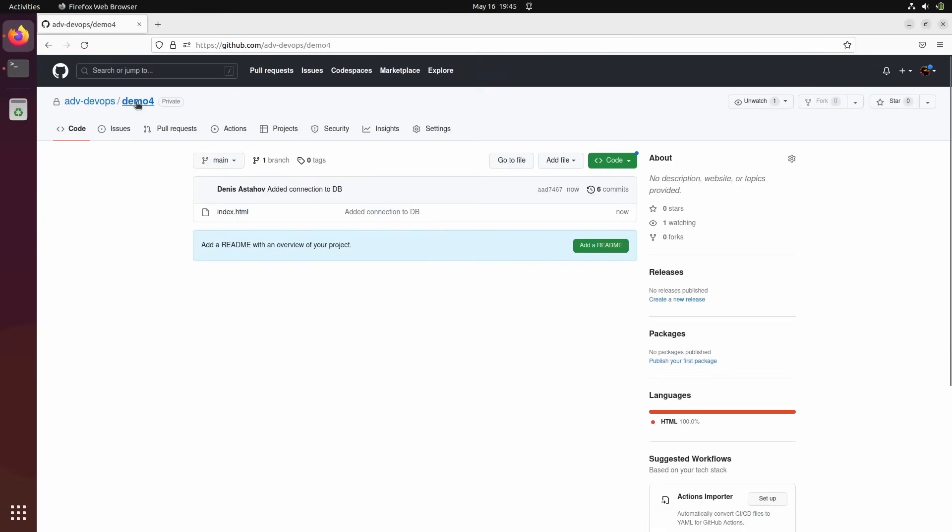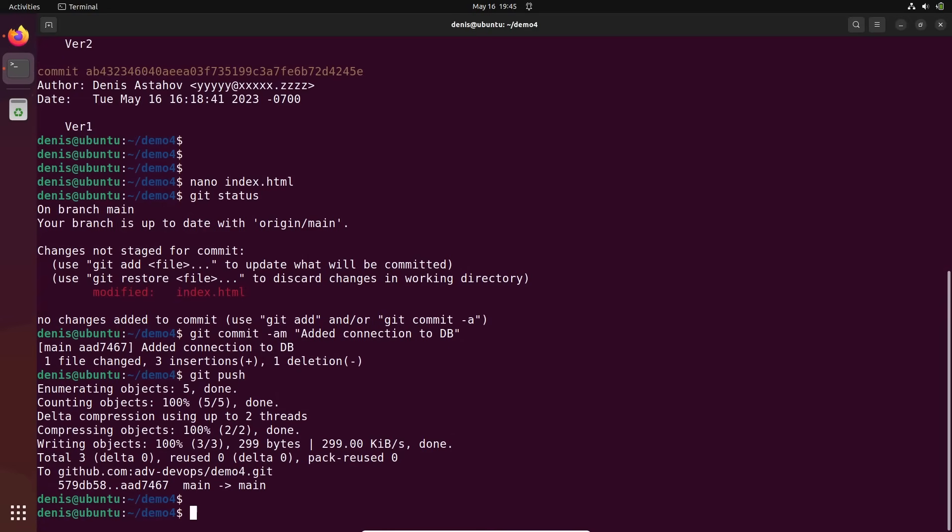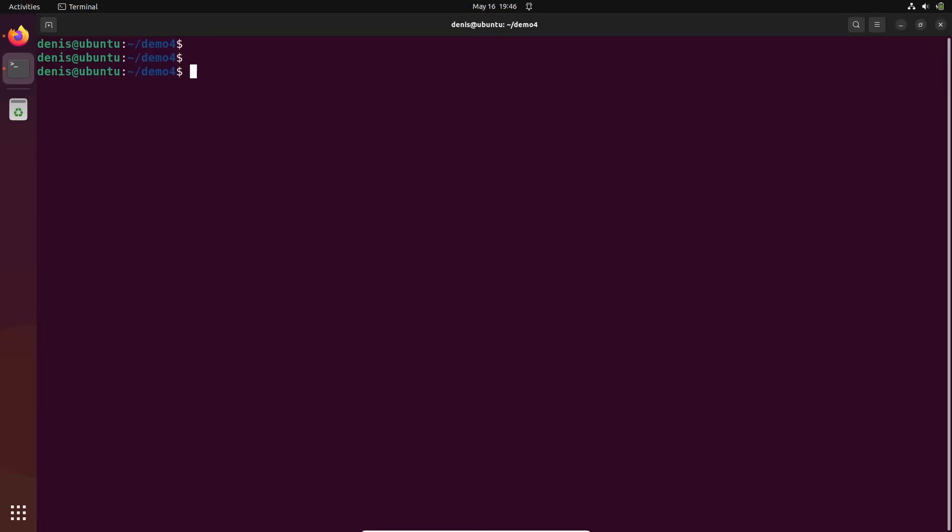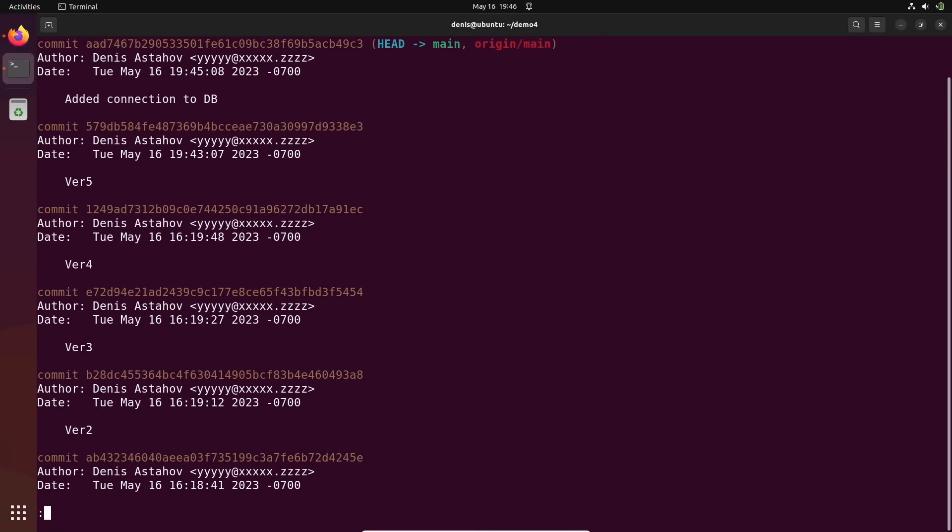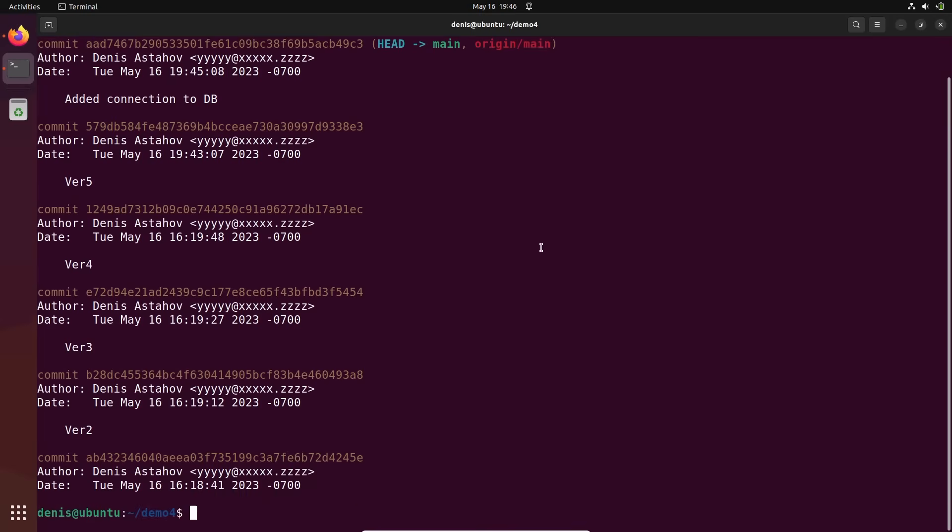Okay, how can I remove this from history? How can I reset it? Git log first of all. So this is what I have. I have this commit. I need to destroy this commit. We know how to destroy commit. Git reset --hard HEAD~1, just one commit.